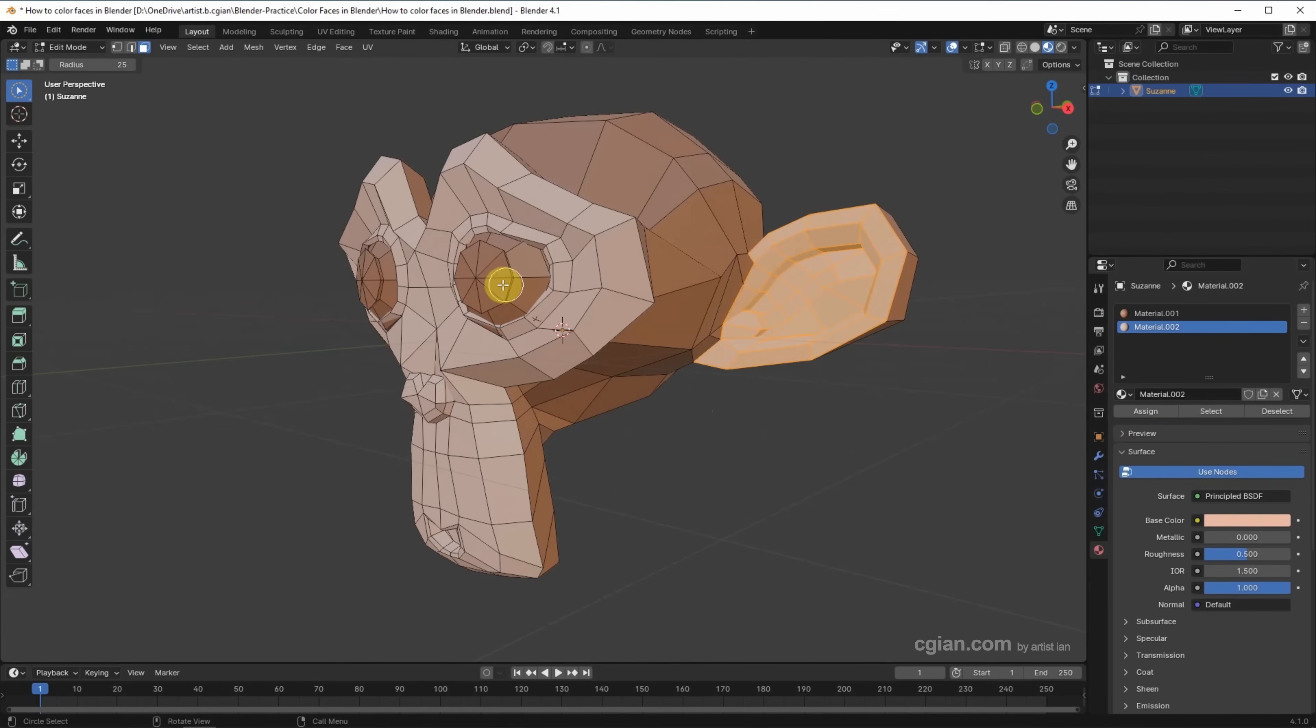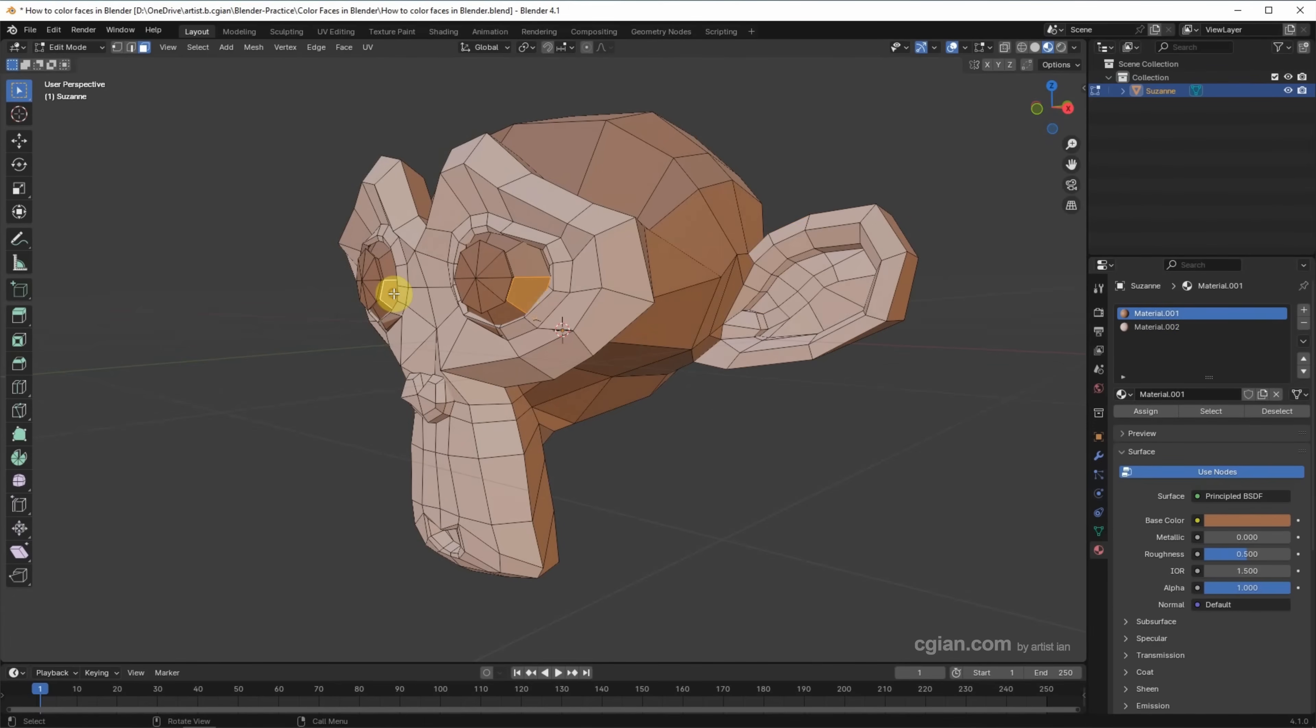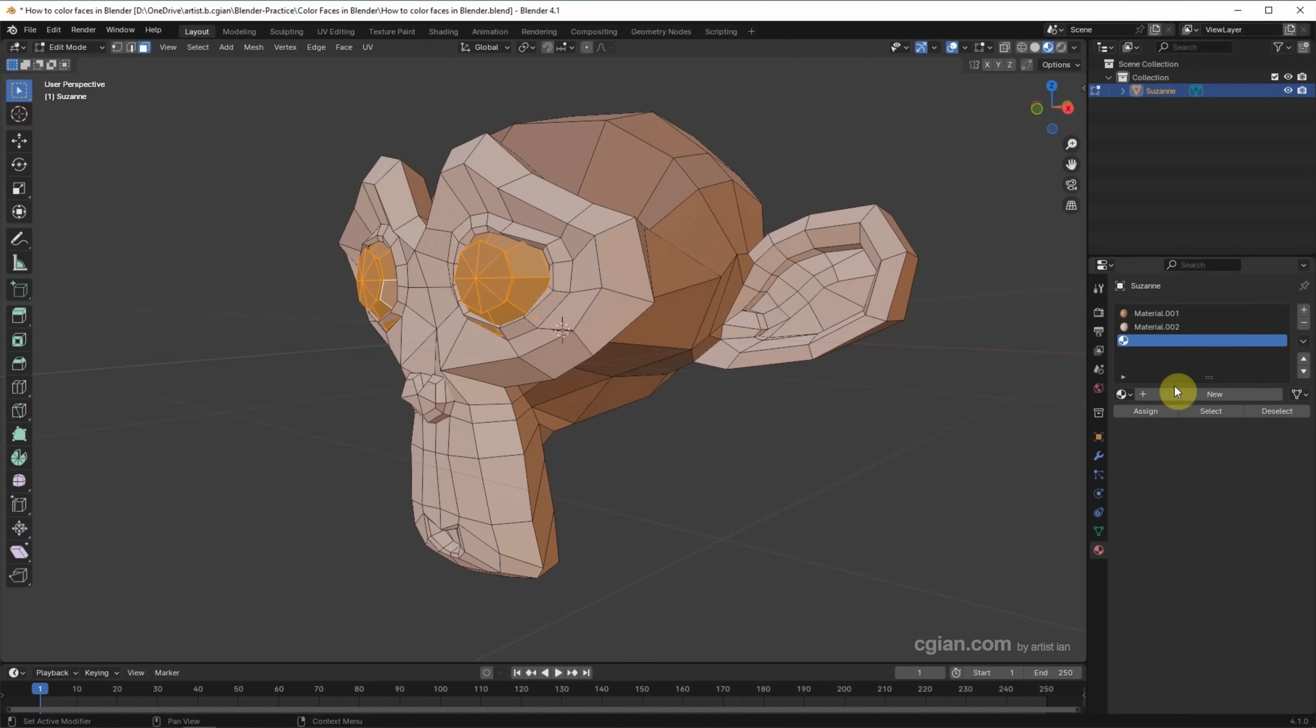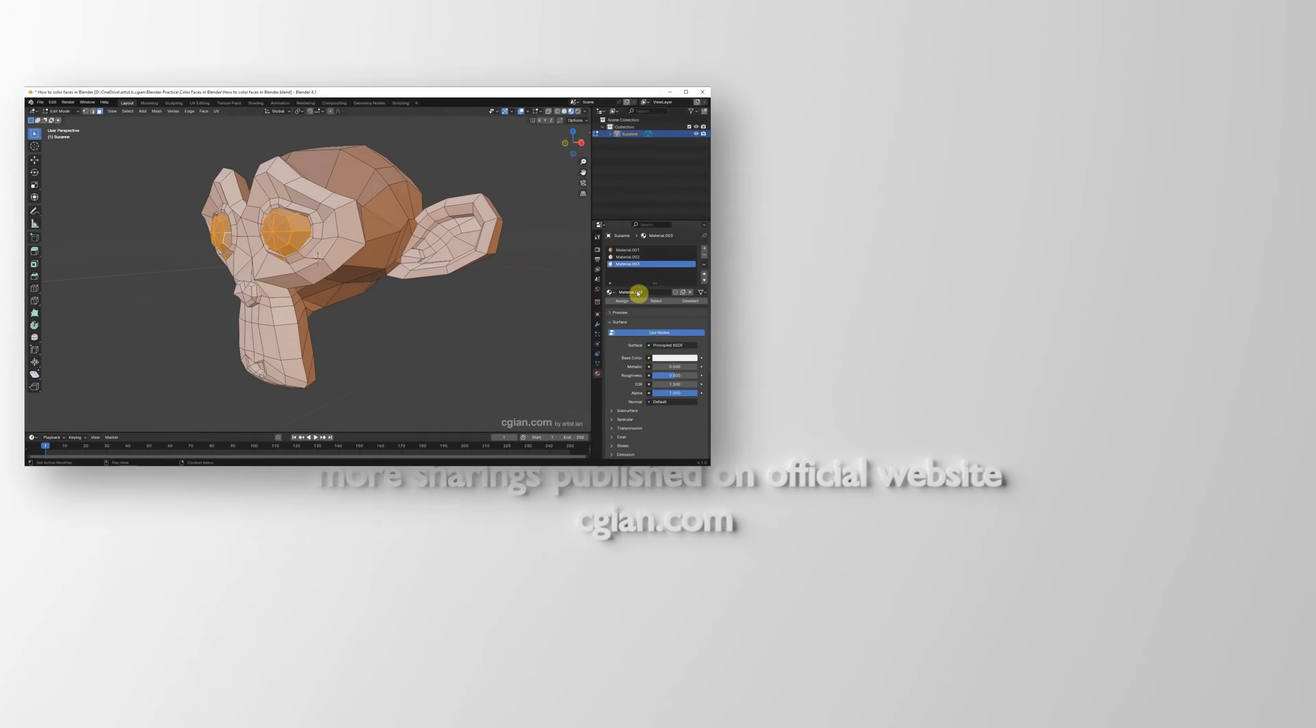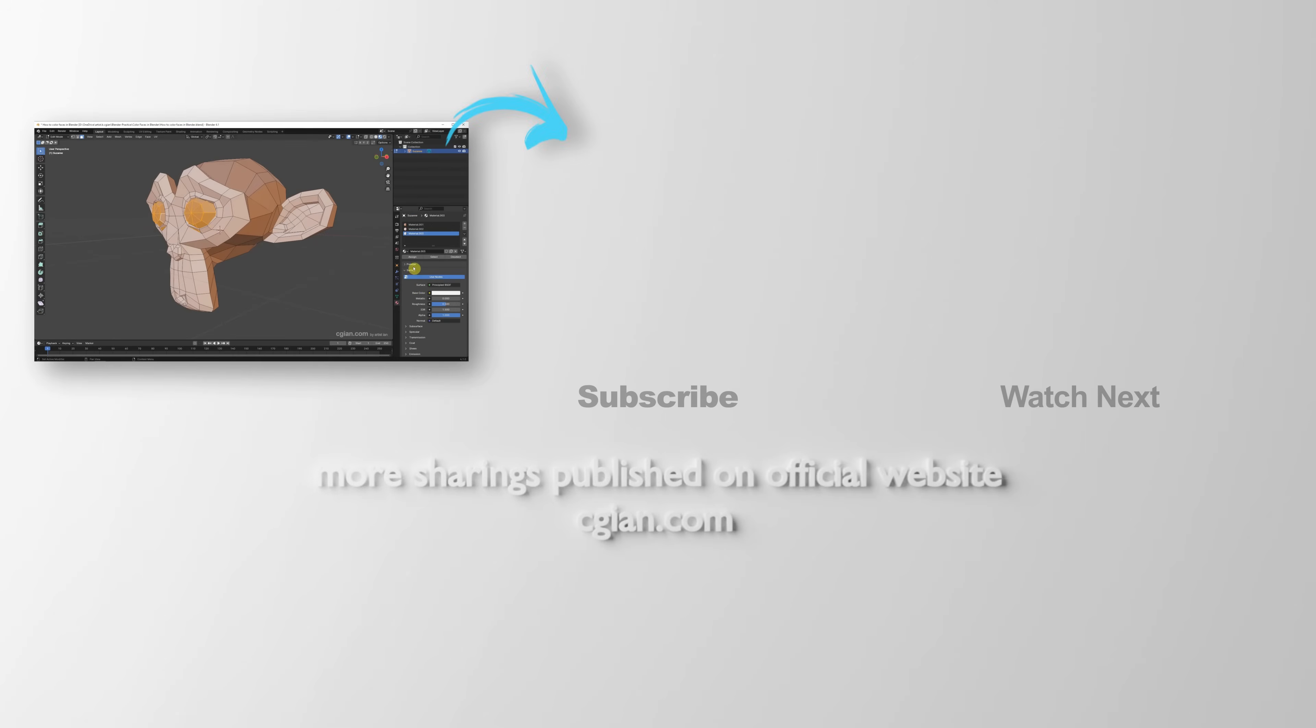For the eyeball, we can use Lasso, and then I select Face, something like this, and then Ctrl+L to select Faces that's linked together, and then we can go to Material Slots to add it, and then add the new material, and keep it white.